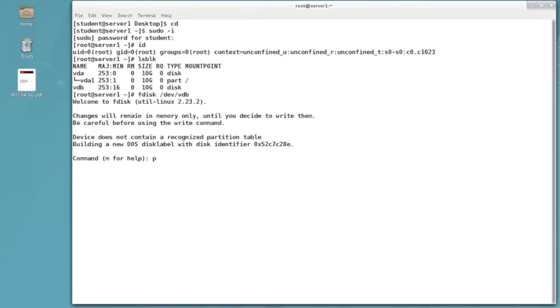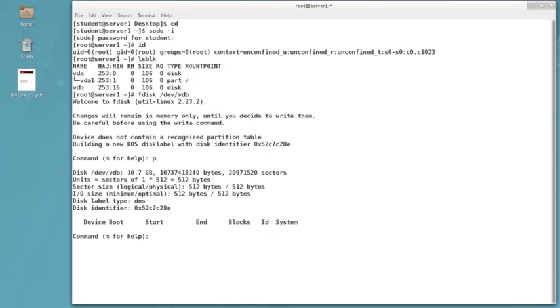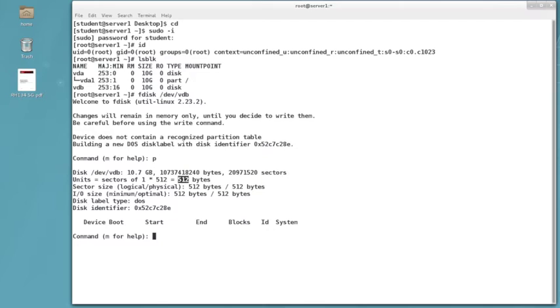If I do a P to print, I'll notice I have no partitions, but this does tell me that I now have a standard MBR type label area and that I'm using a sector size of 512 bytes.